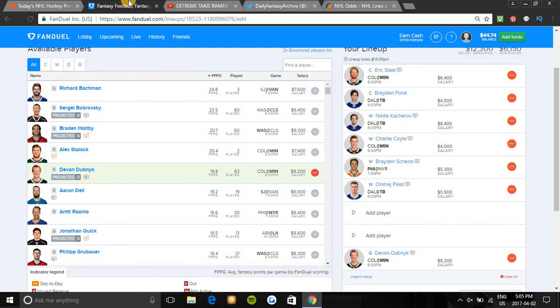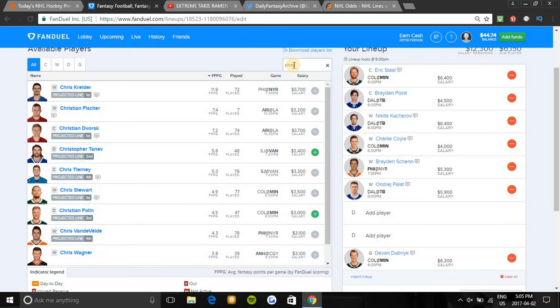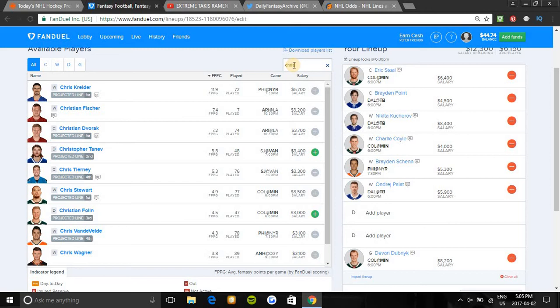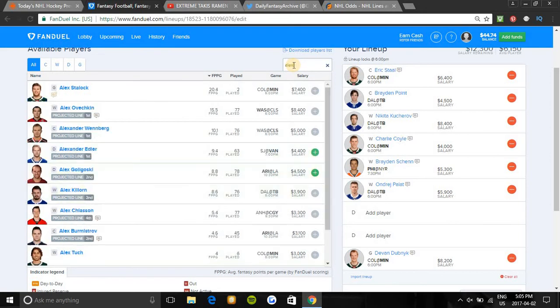Some other value plays I would look at on the wing would be Chris Stewart. He's very cheap, he's on the first line. He doesn't have power play, but on this first line he could easily get some points. If you don't want to pay for these guys like Eric Staal or other guys, easily take Chris Stewart. He's been playing well the last two games since he moved up to the first line, a great punt play tonight in a very nice spot. And Alex Killorn is also in a great spot tonight. He's on the second line.